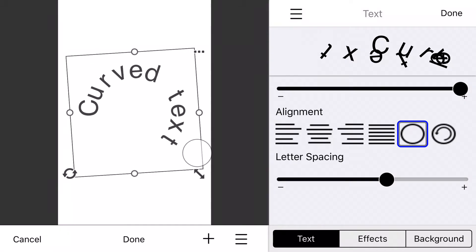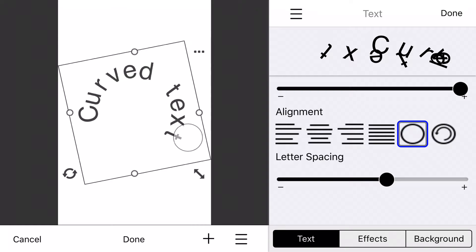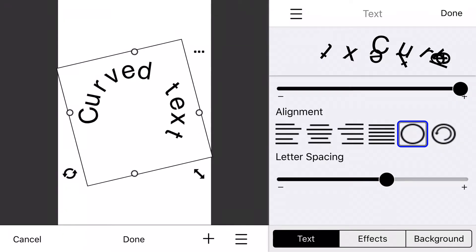And then you can rotate the text. So now I have some pretty nice arced text there.